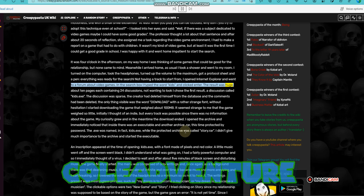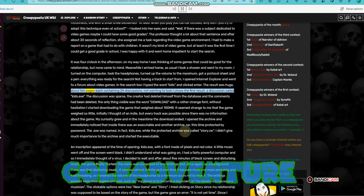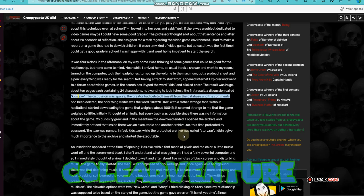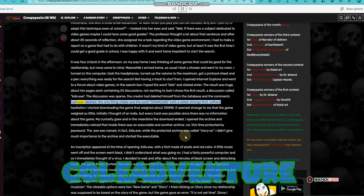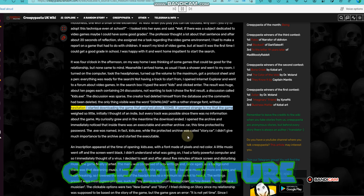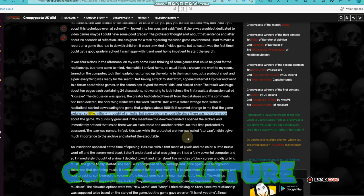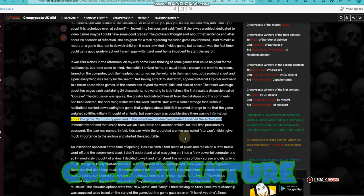The result was huge, about 10 pages each containing 24 discussions. Not wanting to look I chose the first result, a discussion called kids.exe. The discussion was sparse. The creator had deleted himself from the database and the comments had been deleted. The only thing visible was the word download with a rather strange font. Without hesitation I started downloading the game that weighed about 100 megabytes. It seemed strange to me that the game weighed so little. Initially I thought of an indie, but every track was possible since there was no information about the game. My curiosity grew and in the meantime the download ended.